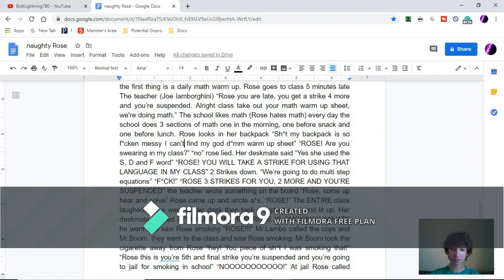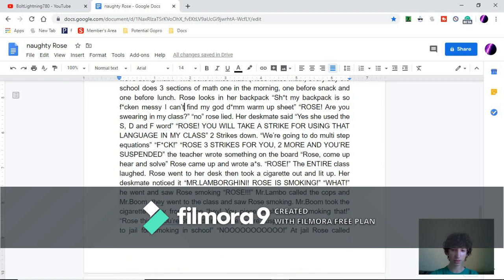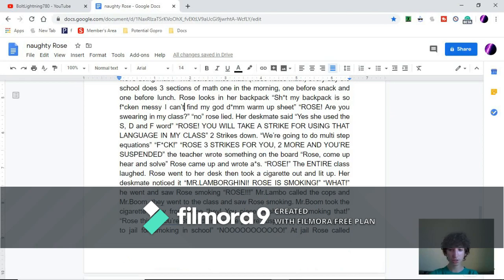Her desk mate said yes, she used the S, D, and F word. Rose, you will take a strike for using that language in my class. Two strikes down. We're going to do multi-step plot equations.